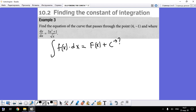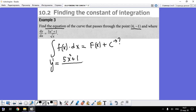To show how the constant works, let's solve a simple example. We need to find the equation of a function — given its derivative — which passes through the point (4, -1). This function is already given as y' equals (5x² + 1) divided by the square root of x.